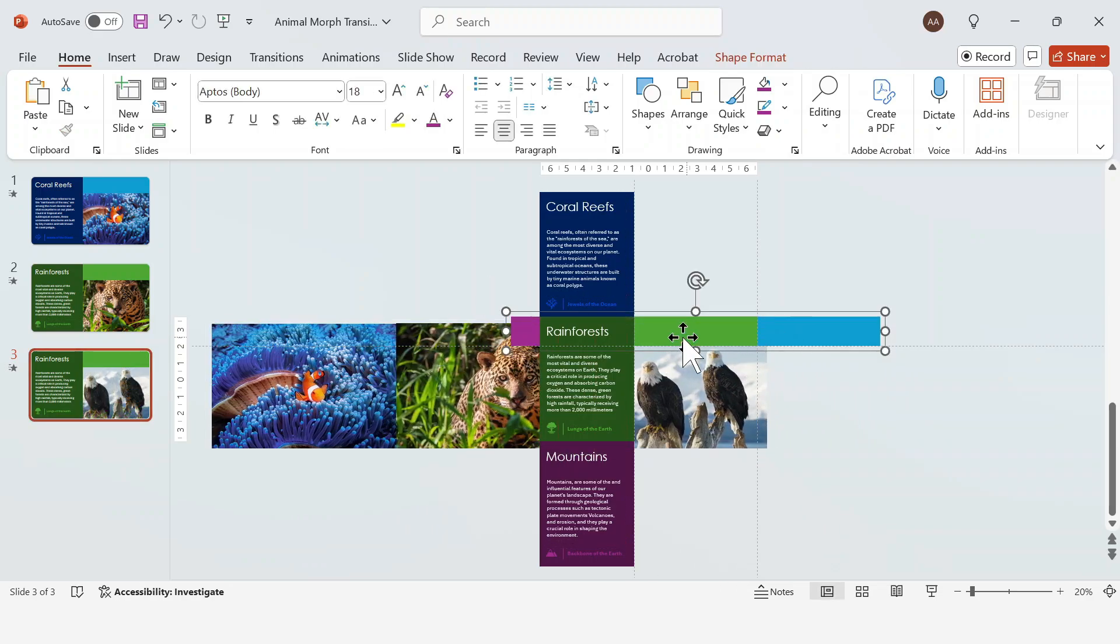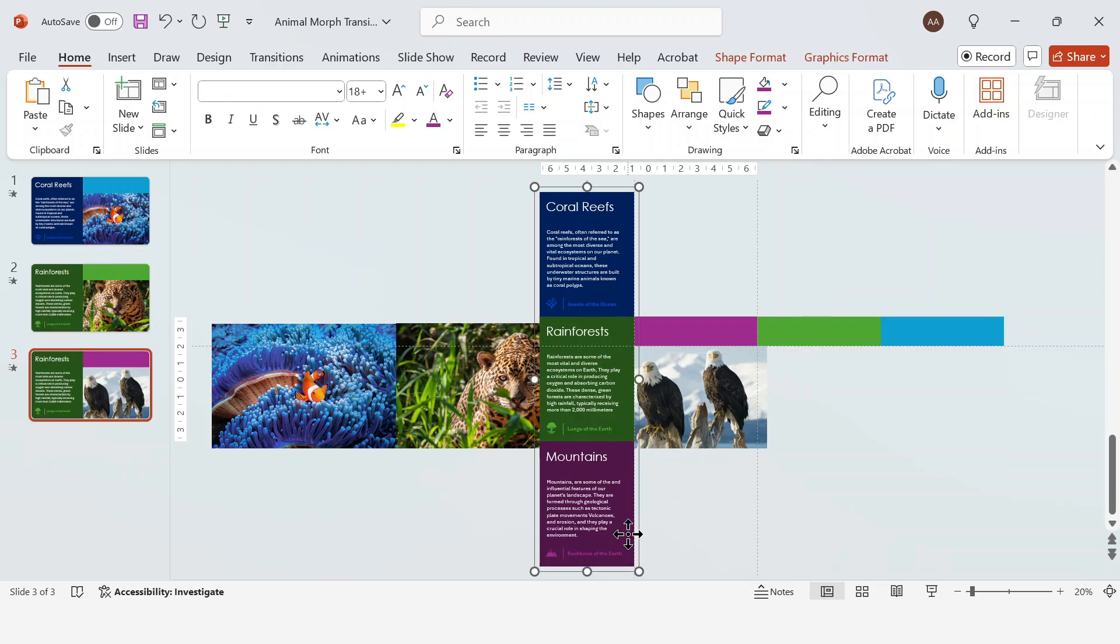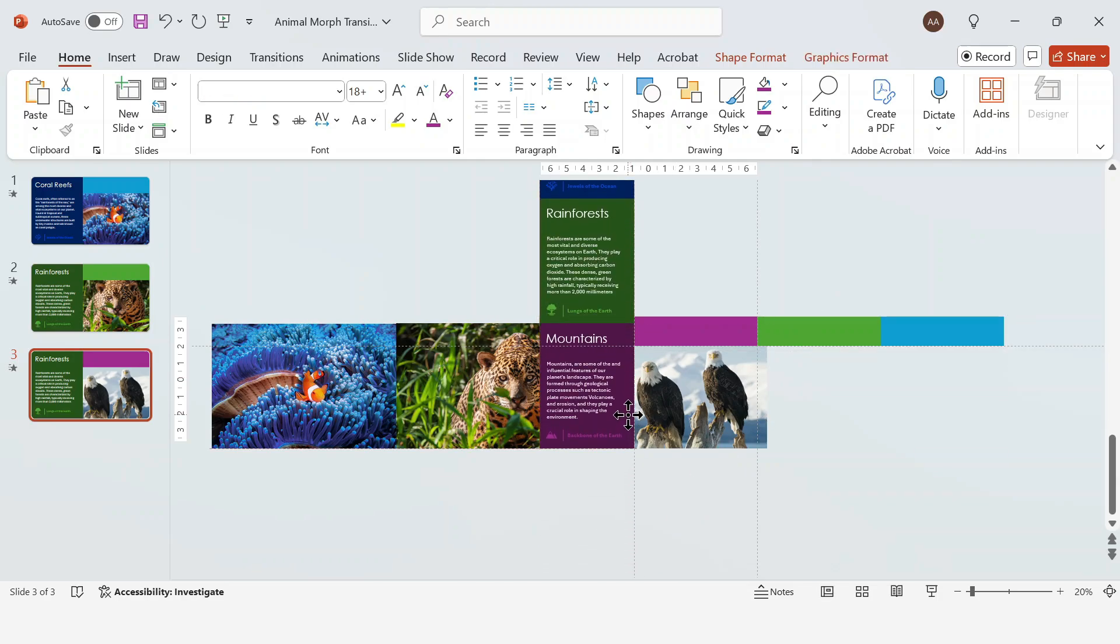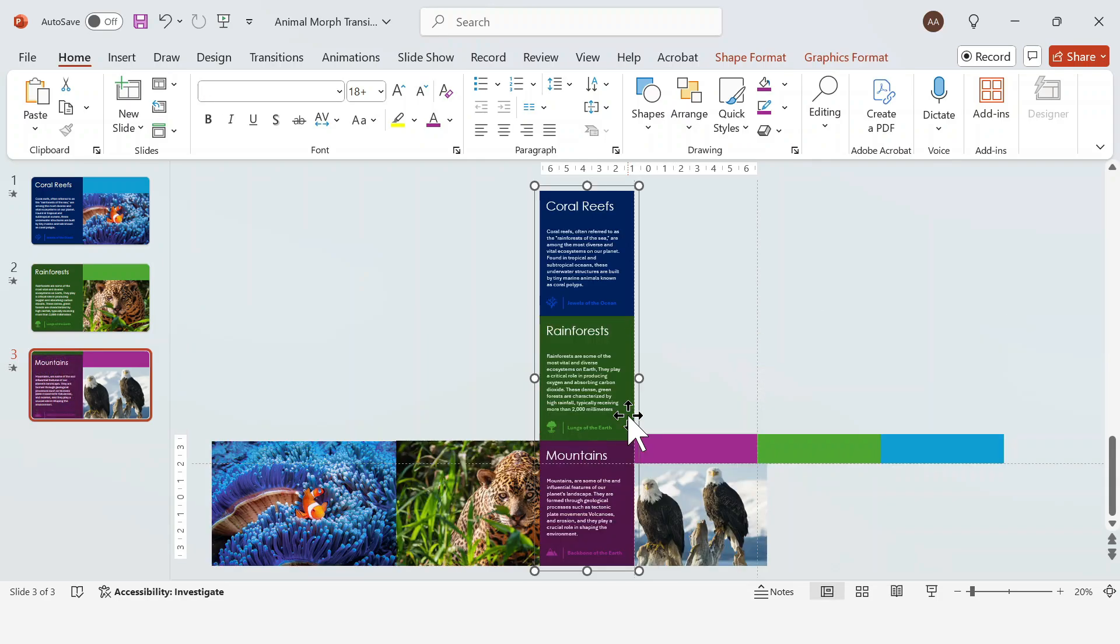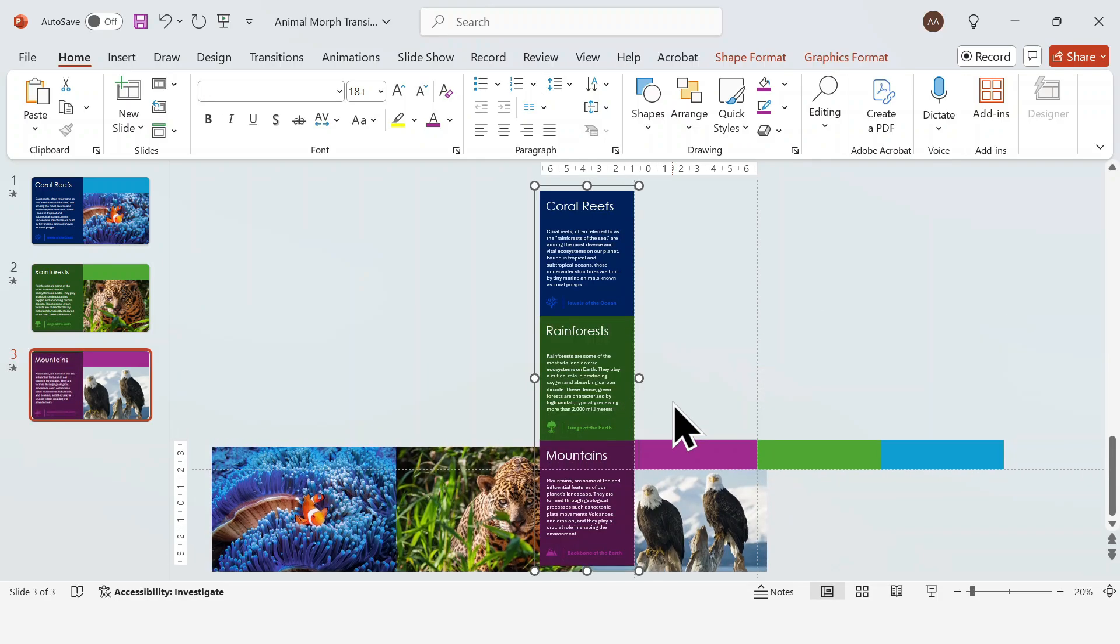Duplicate the slide again and repeat the process. One quick tip, it's best to finalize the content on your first slide before adding the other slides. Otherwise, you'd have to edit it on all three slides separately for the effect to work properly.